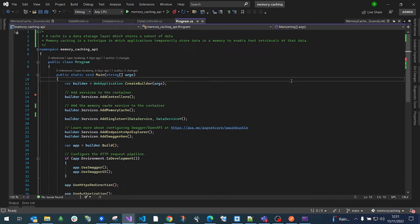Welcome to Straight to Coding. Today we are going to talk about memory cache in .NET Core. Cache is a data storage layer which stores a subset of data, and memory caching is a technique in which applications temporarily store data in memory to enable fast retrieval of that data.